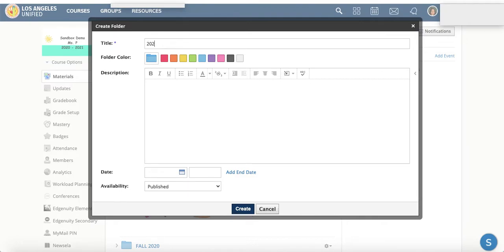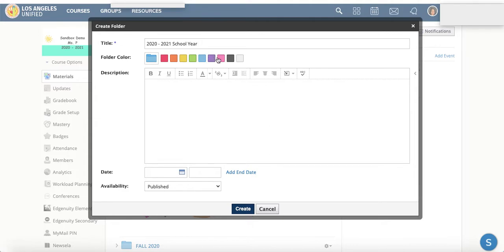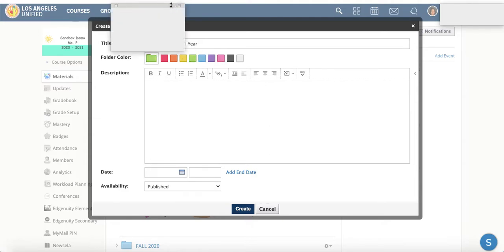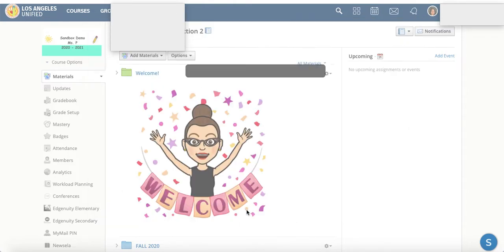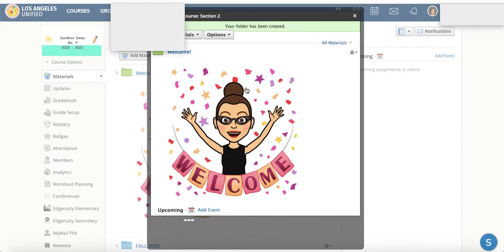Maybe you would even like to create a 2020 to 21 school year folder. And maybe I like green so I'll make it green. I'll click create and we're loading here.